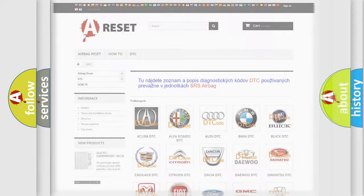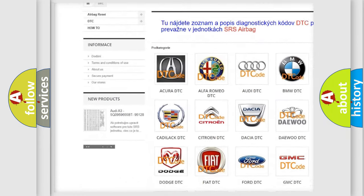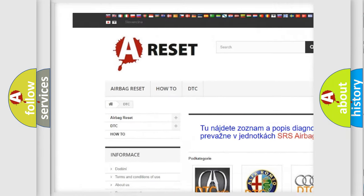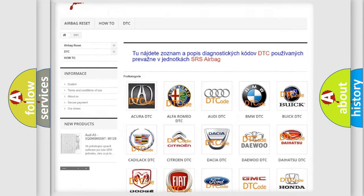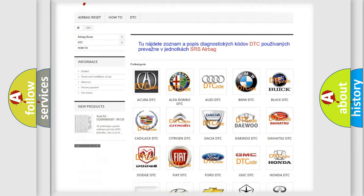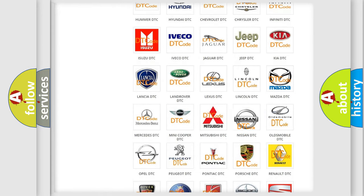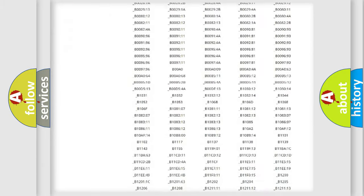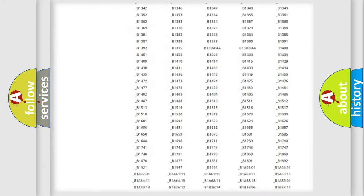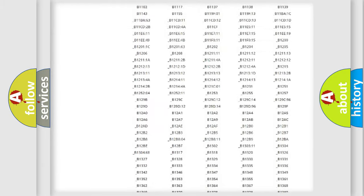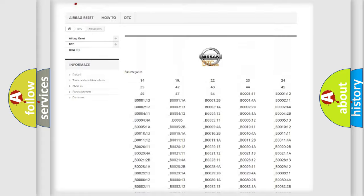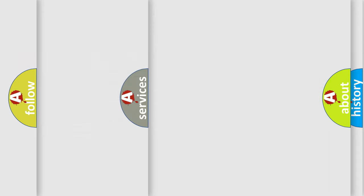Our website airbagreset.sk produces useful videos for you. You do not have to go through the OBD2 protocol anymore to know how to troubleshoot any car breakdown. You will find all the diagnostic codes that can be diagnosed in Nissan vehicles, and many other useful things.